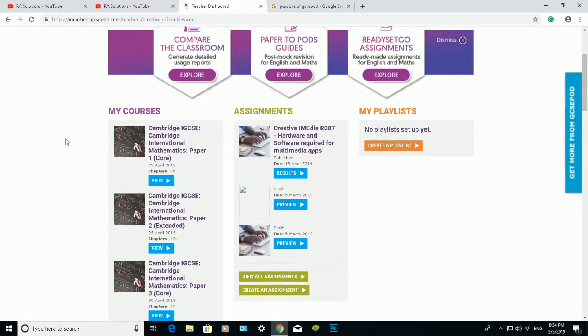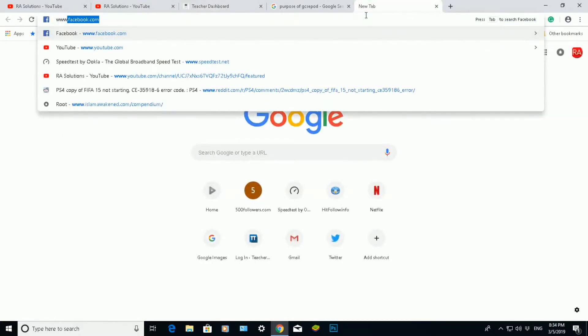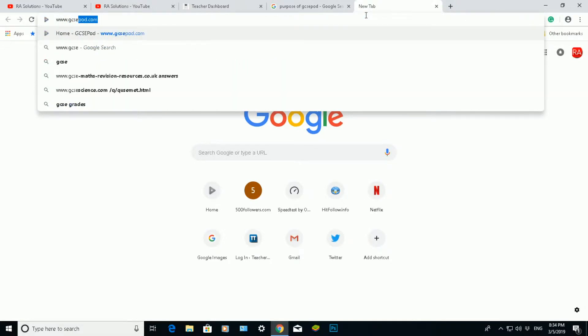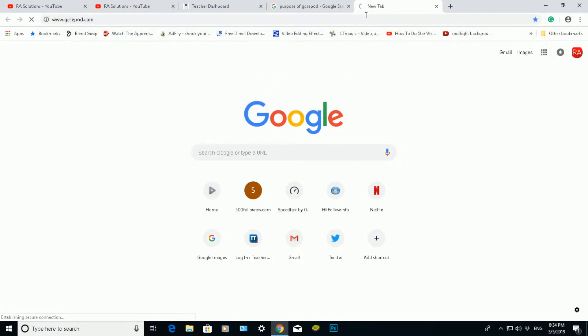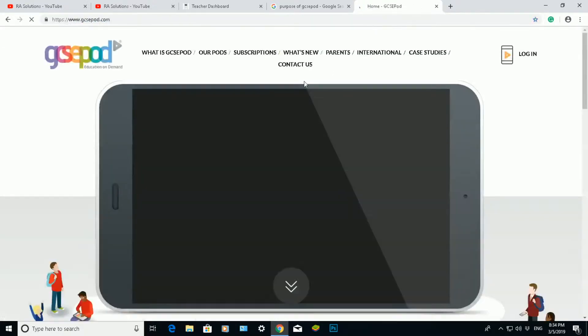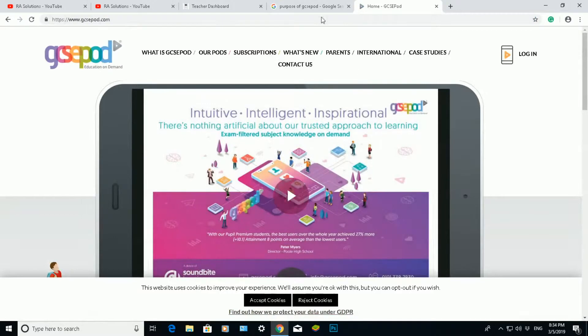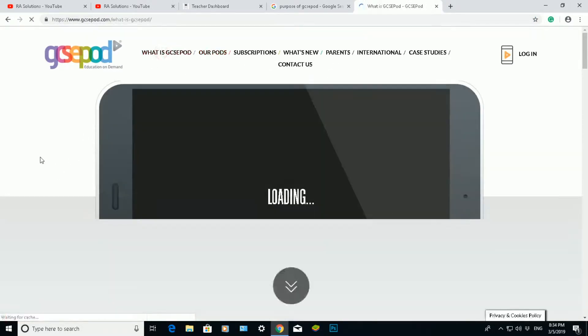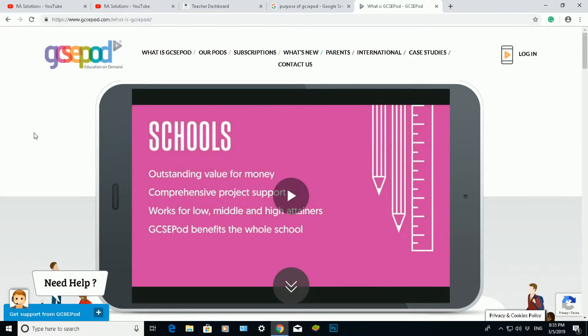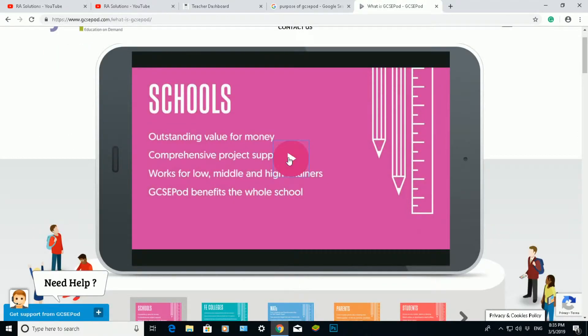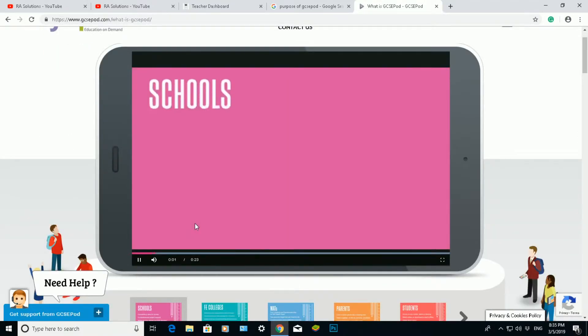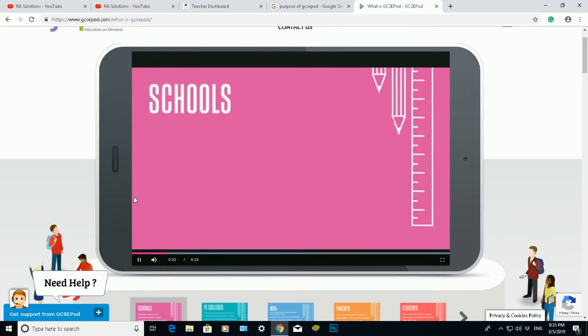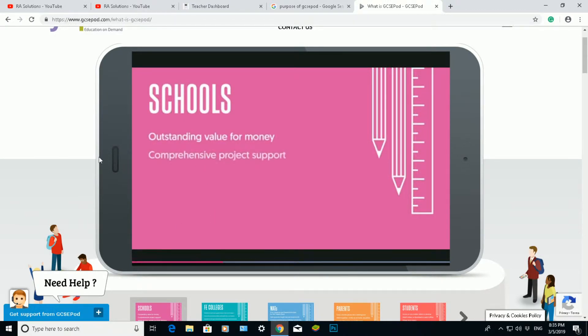Let's find out how to get onto GCSE pod. So if you go into Google, type in www.gcsepod.com, and when you click enter, it will load up this main screen here. If I go into the what is GCSE pod section, you will get a quick video, a presentation, 20 seconds showing you what value GCSE pod has to school.